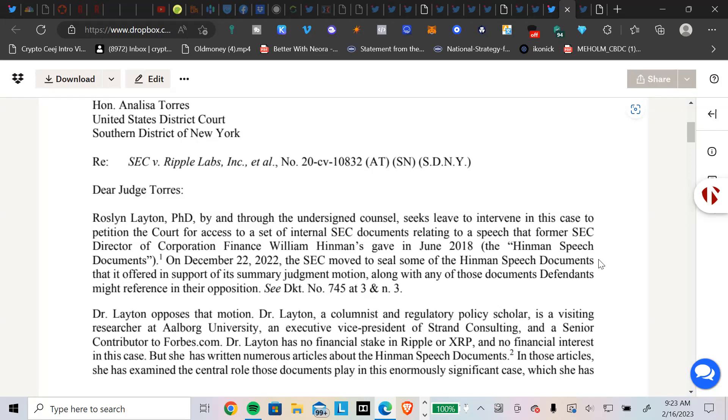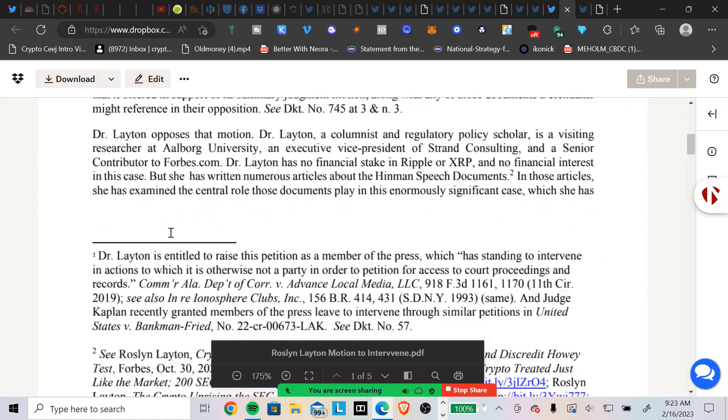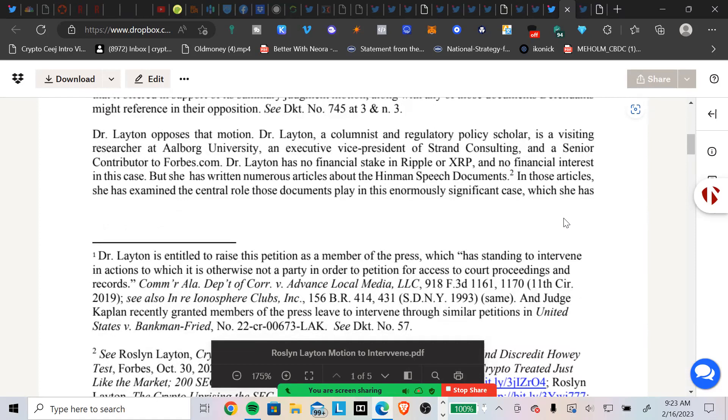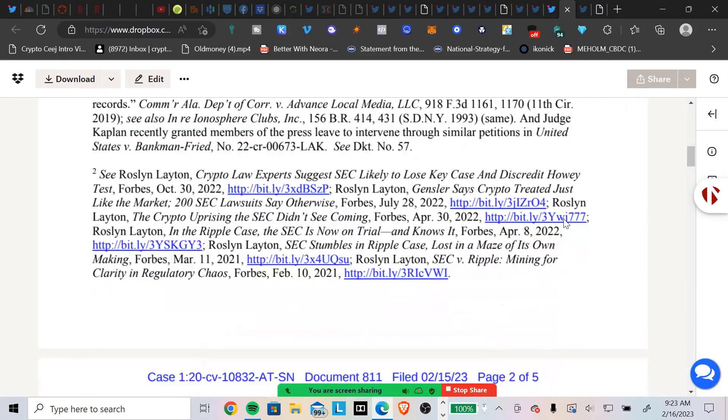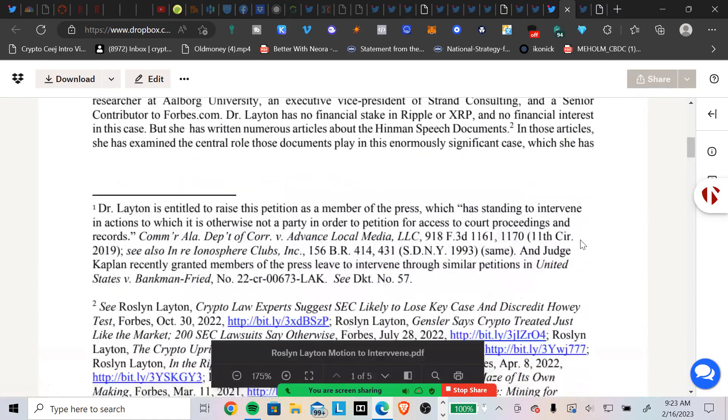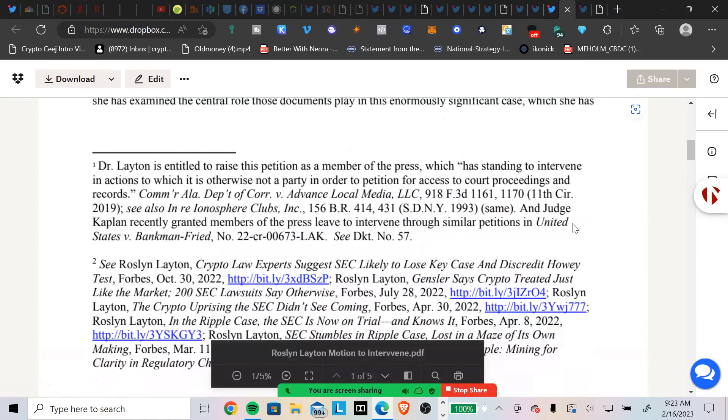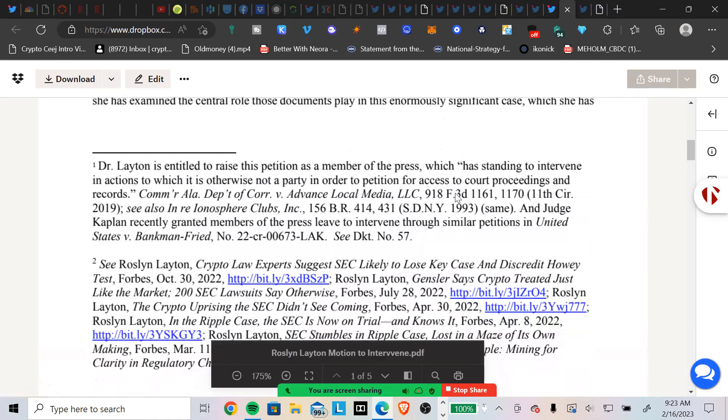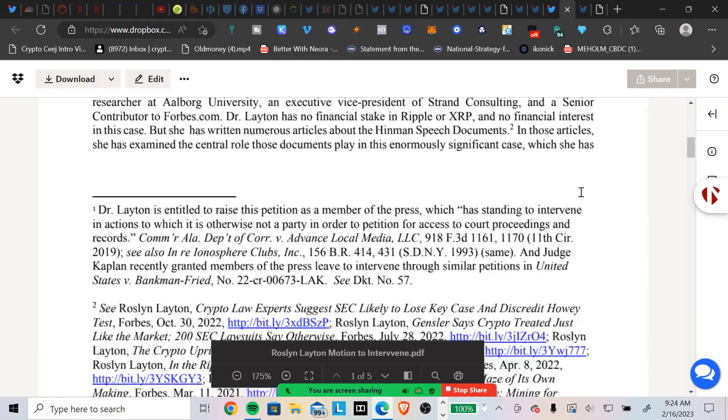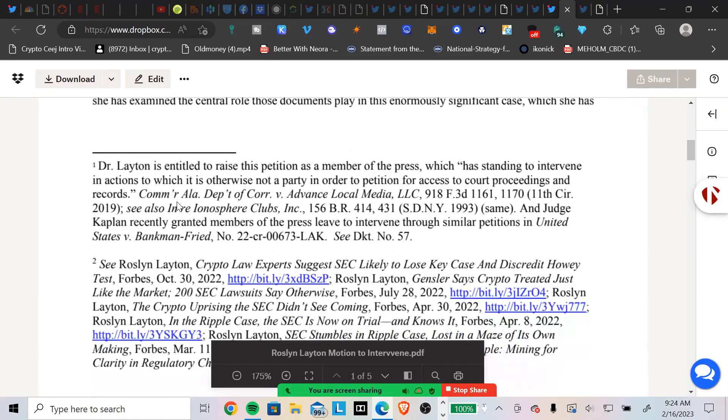Honorable Lisa Torres, reference SEC versus Ripple. Dear Judge Torres, Rosalind Layton PhD by and through the undersigned counsel seeks leave to intervene in this case to petition the court for access to a set of internal SEC documents relating to a speech that former SEC Director of Corporate Finance William Hinman gave in June of 2018, the quote-unquote Hinman speech documents. On December 22, 2022, the SEC moved to seal some of the Hinman speech documents that it offered in support of its summary judgment motions, along with any of those documents the defendants might reference in their opposition. Dr. Layton opposes that motion.